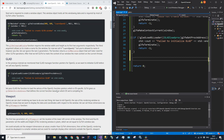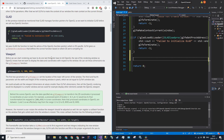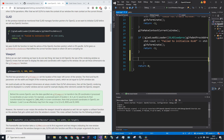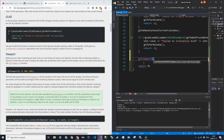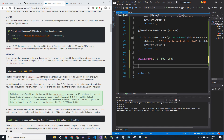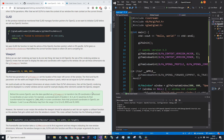Next we set our viewport — this tells OpenGL how to display everything we render. Call gl_viewport with position zero, zero, then width 800 and height 600. That's the position and the width and height of the window.